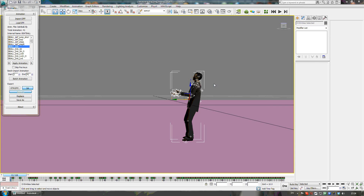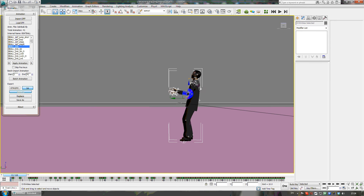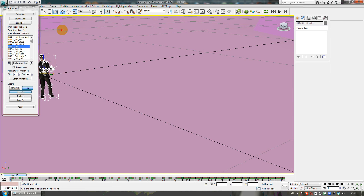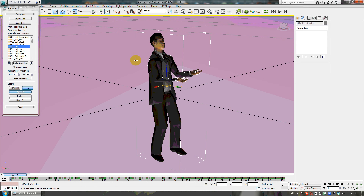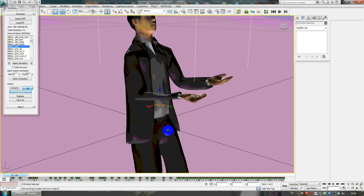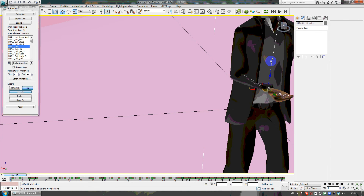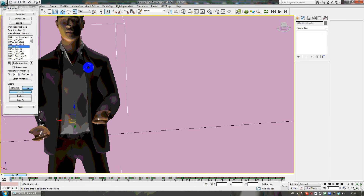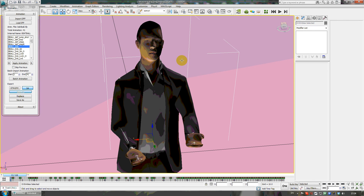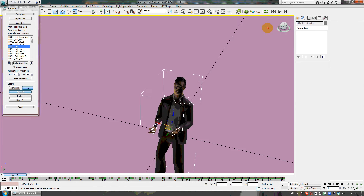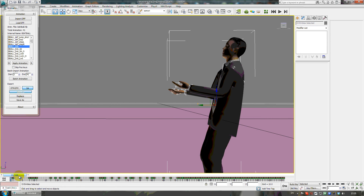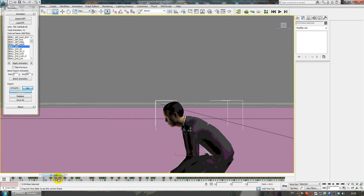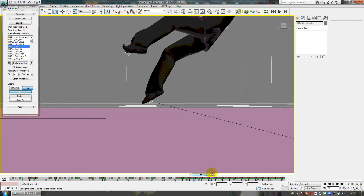Hello everybody, I'm Fort by the way if you didn't know. Today I will show you how to make skin smoothly like that. As you can see, the skin looks like real life - very smooth, the texture is very good, and it looks very nice with many animations in one place.